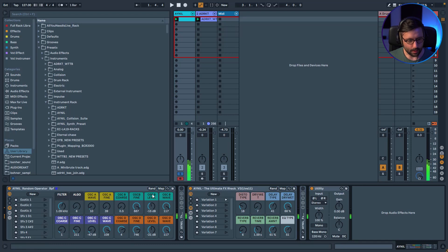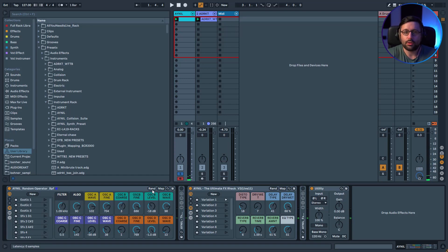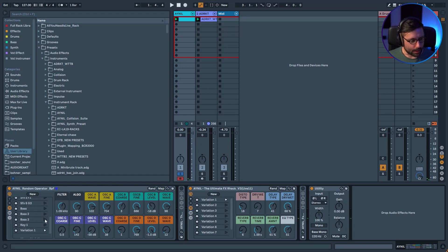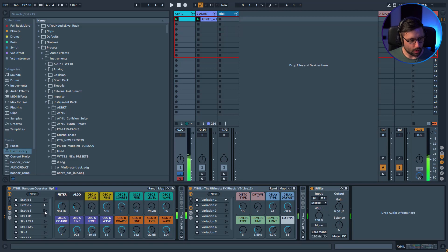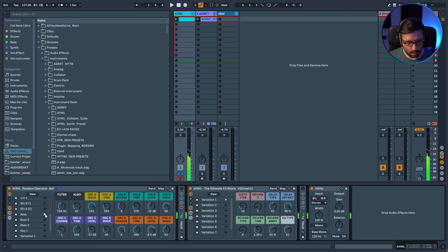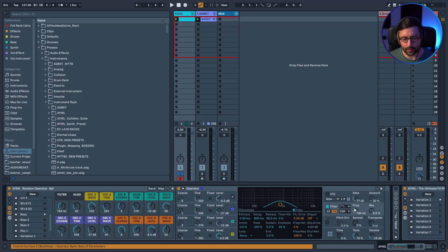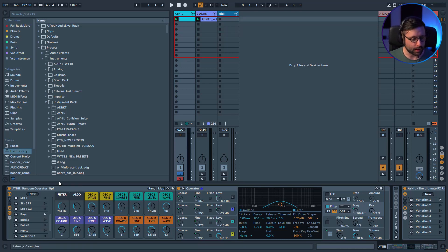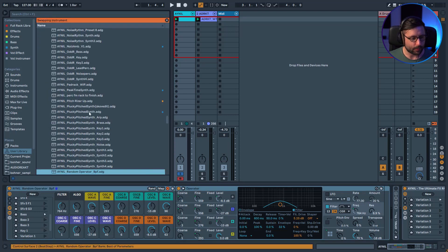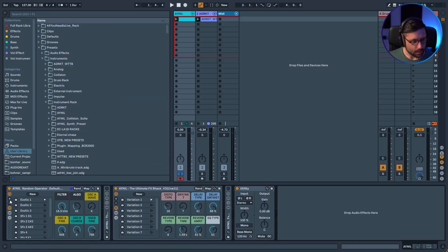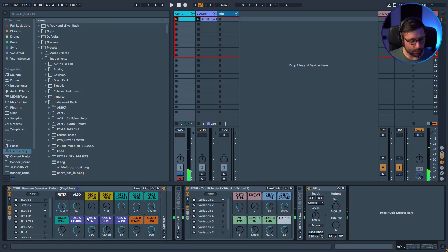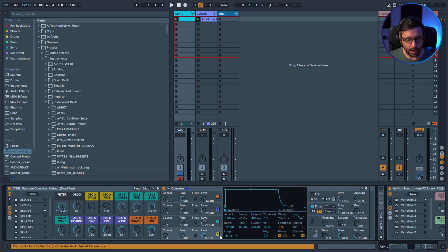Now you can play and get different tones just by pressing random — you're basically generating presets. After finding something you like, press 'New' to save a variation. You can get completely different kinds of sound. Here you can see I used a band-pass filter rather than a low-pass filter. The preset is called 'Random Operator BPF' for band-pass filter, and I've made several versions — the default one uses a classic low-pass filter with no amplitude envelope.